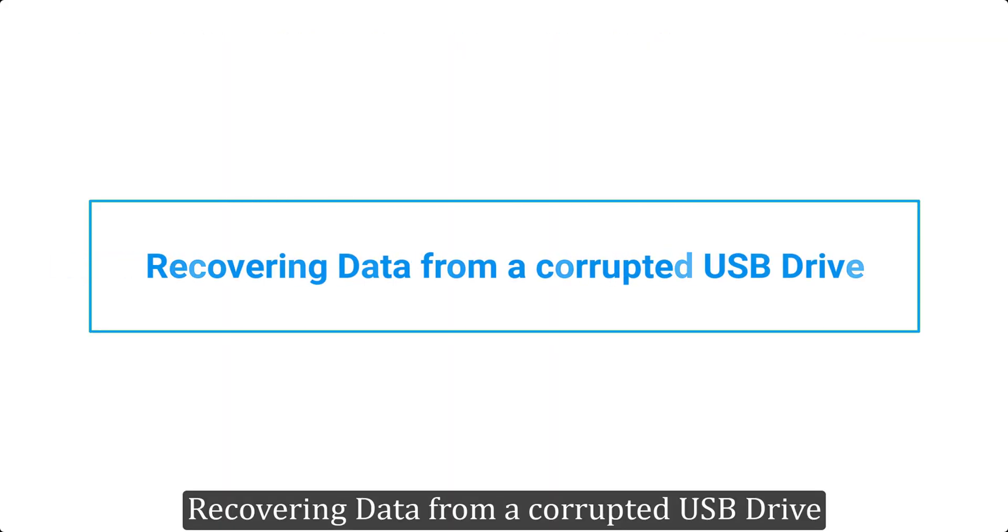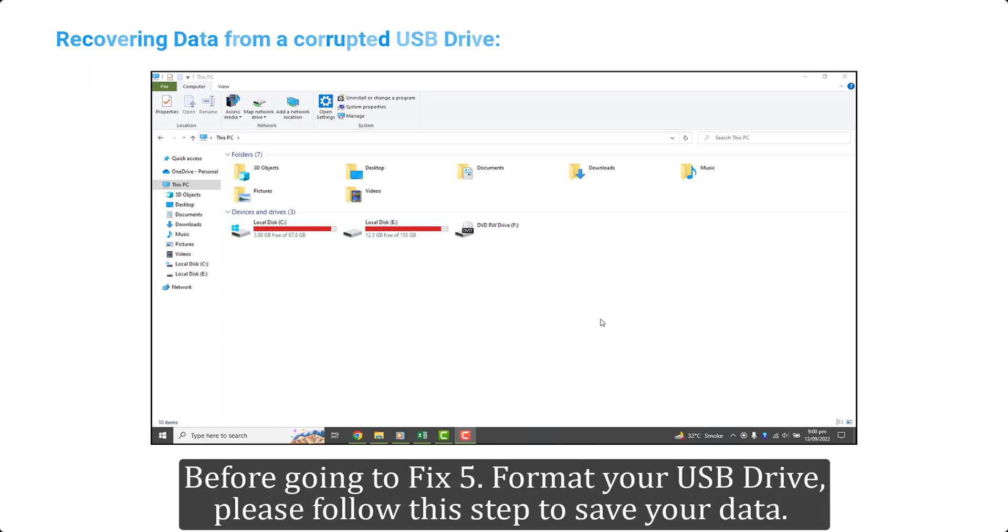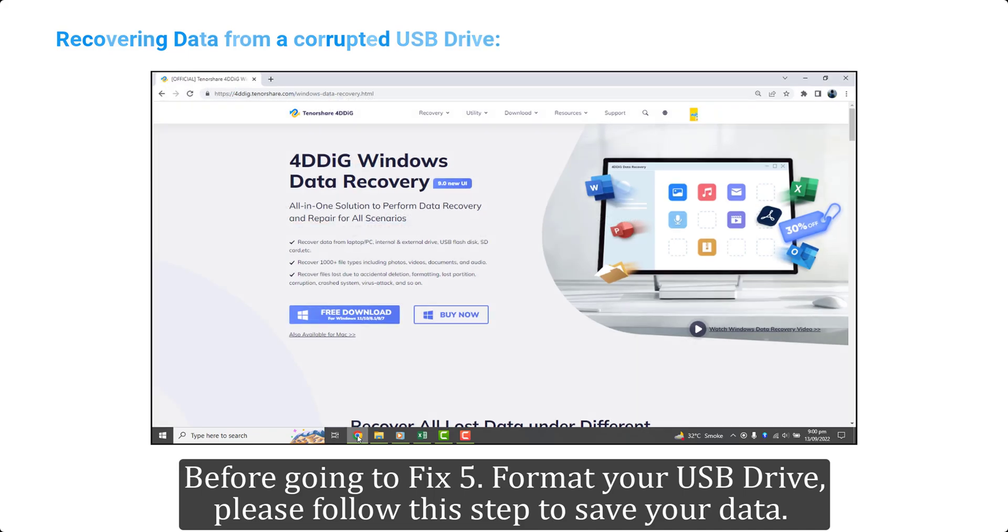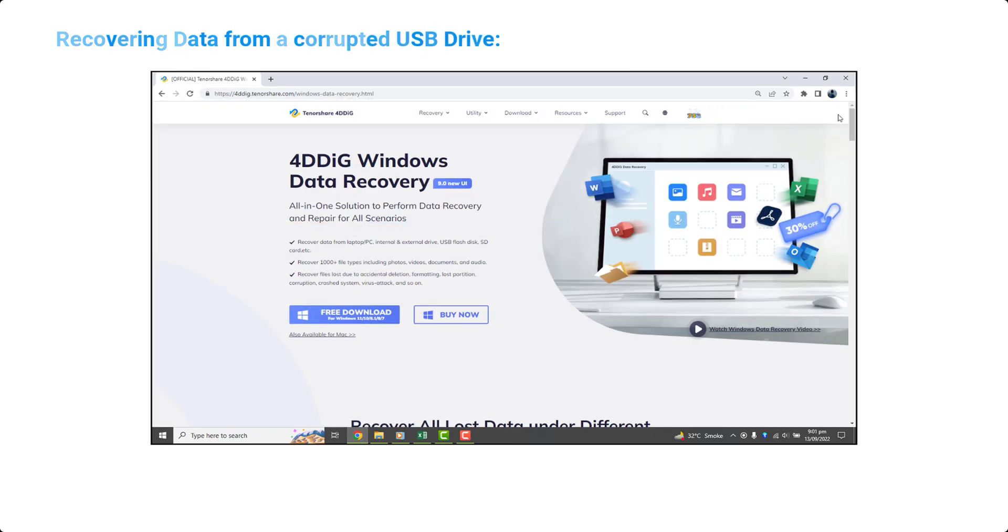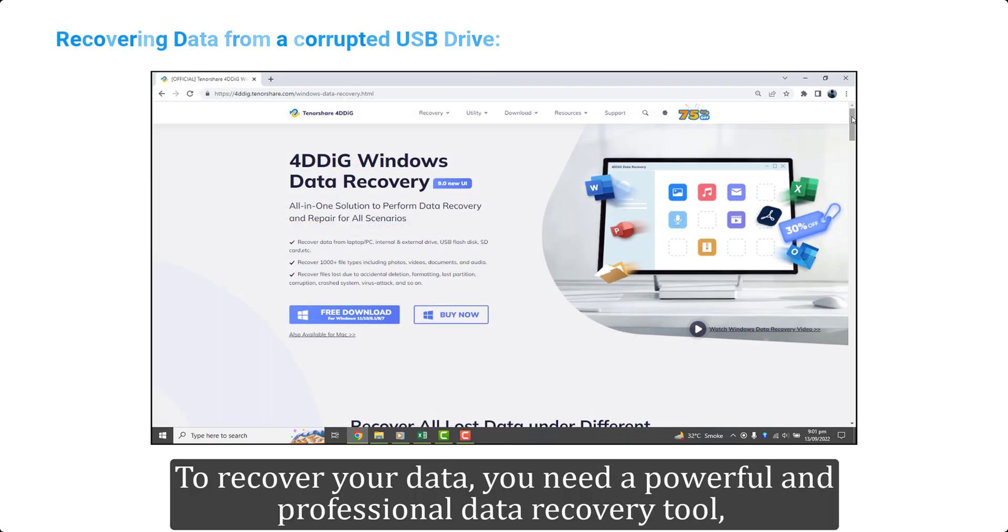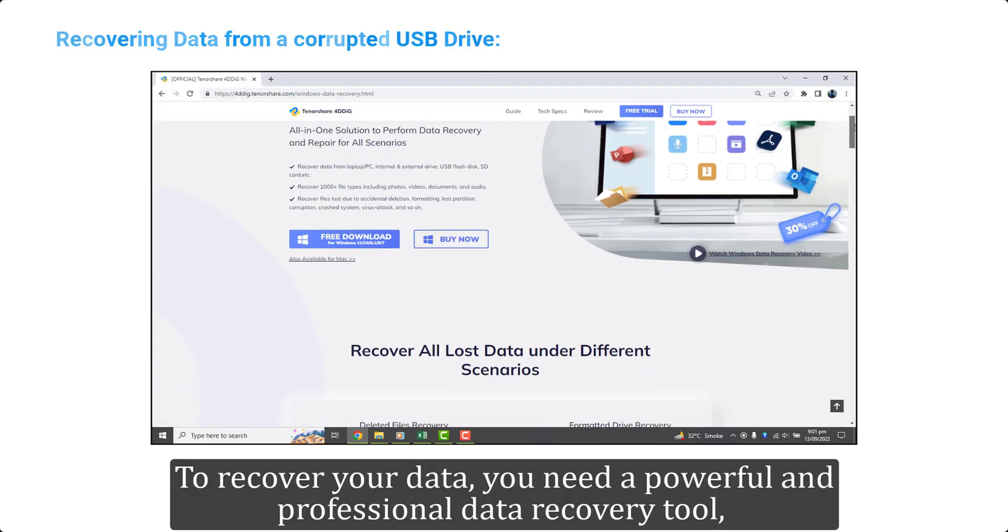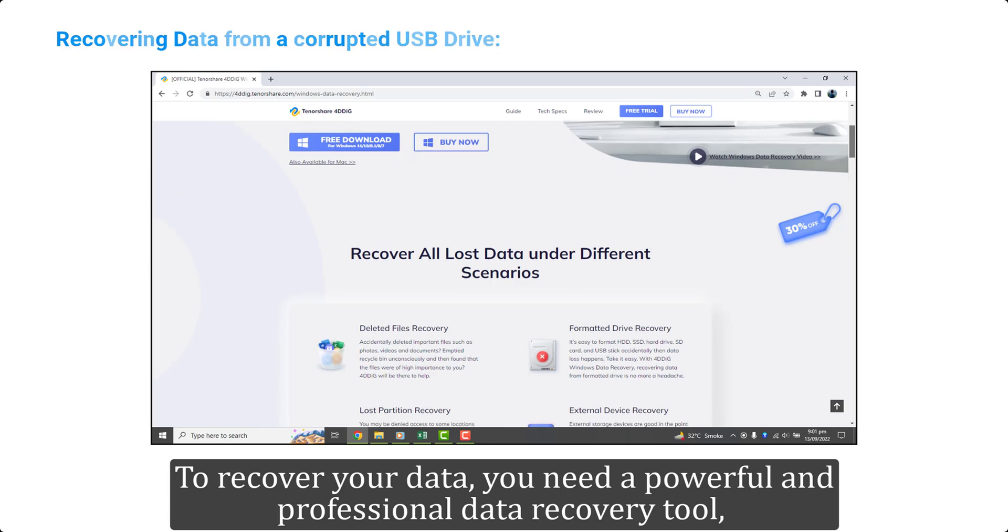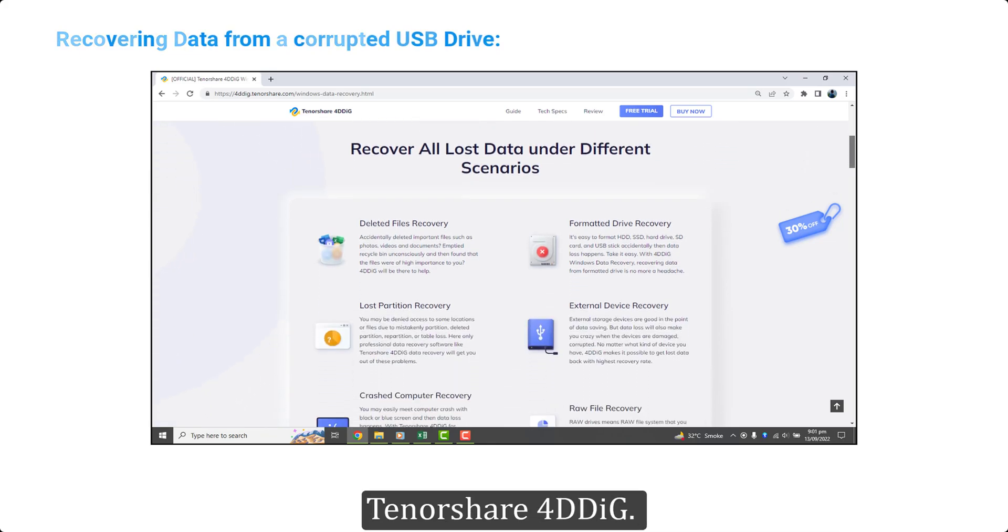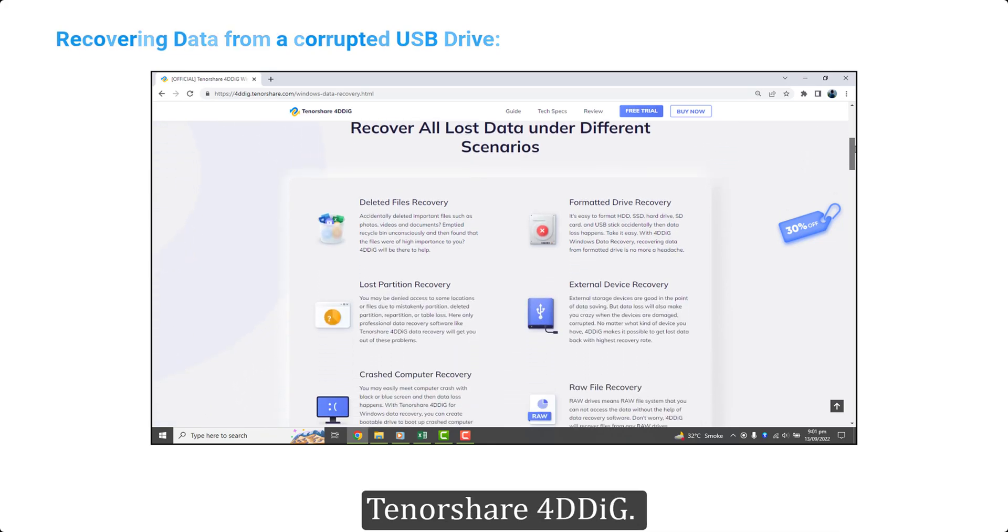Recovering data from a corrupted USB drive. Before going to Fix 5, format your USB drive, please follow this step to save your data. To recover your data, you need a powerful and professional data recovery tool, Tenorshare 4DDiG.